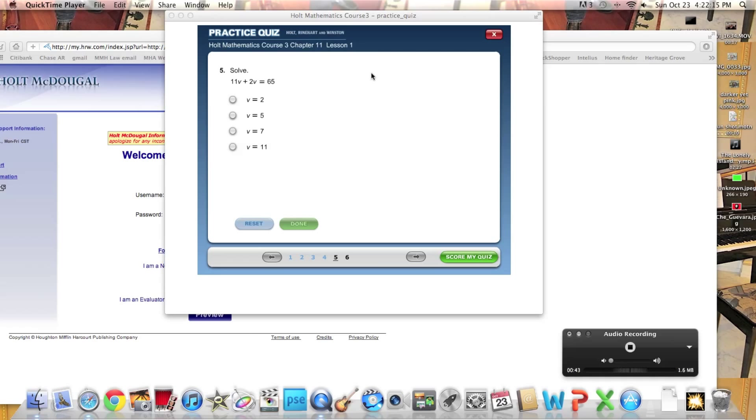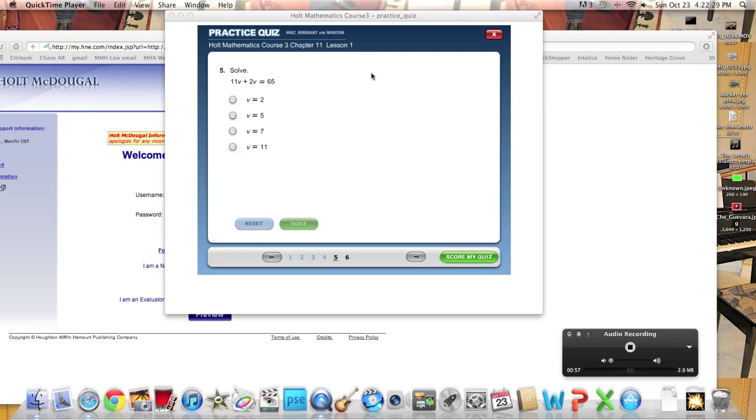Now, add 11 plus 2. You get 13. Put 13V over 13. Now, you want to do 13V over 13 is equal to 65 over 13 is equal to divide. So it's 13 divided by 65 equals 5. So it's going to be 5 over 1. So V equals 5.